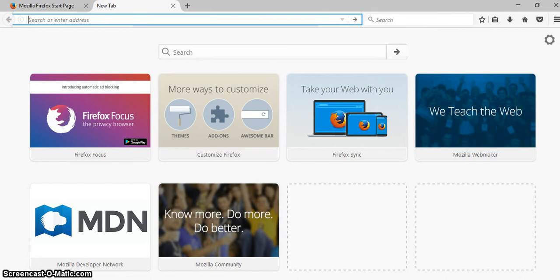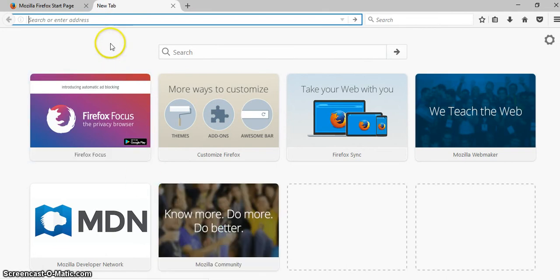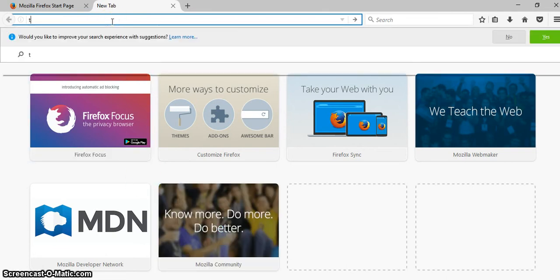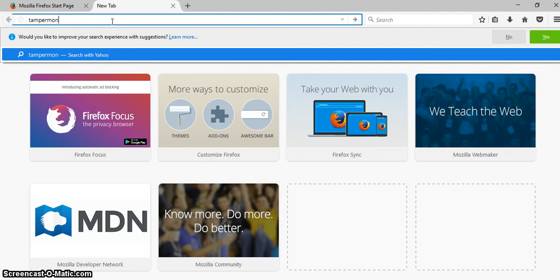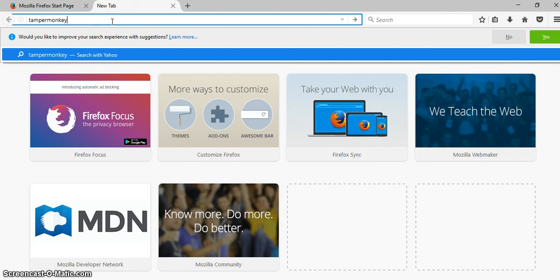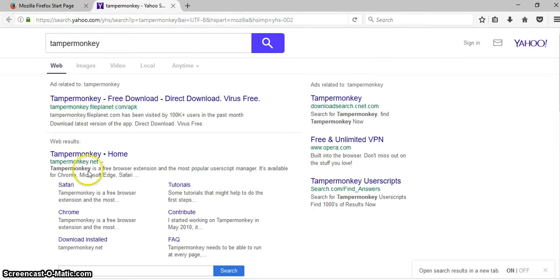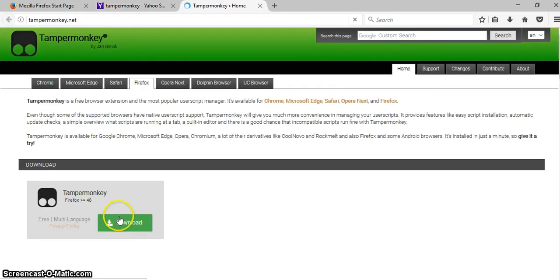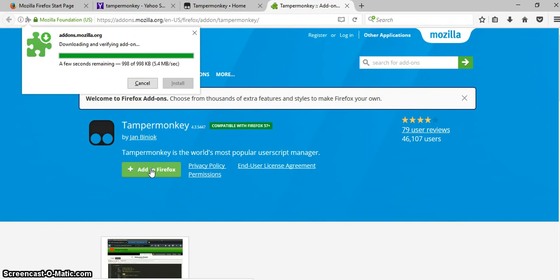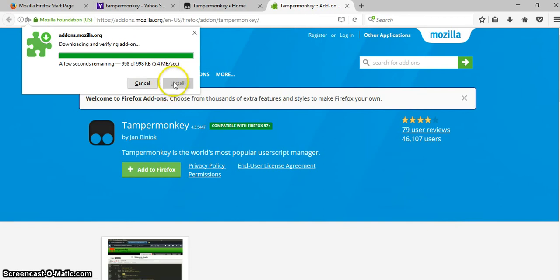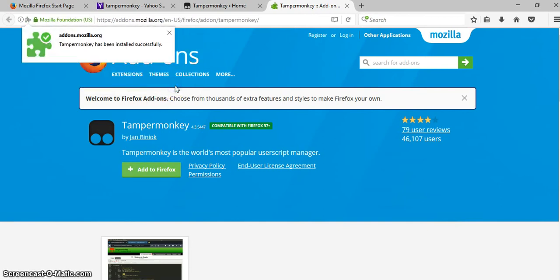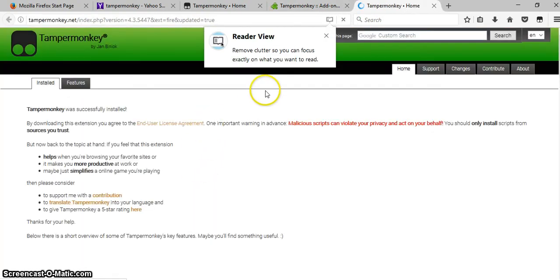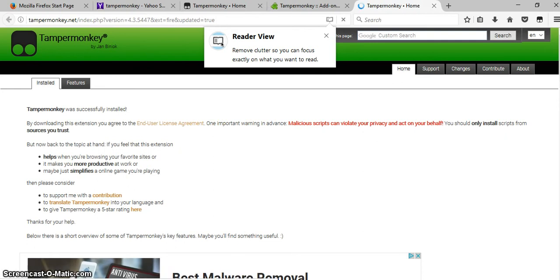Open another one and the first thing you're going to do is go get Tampermonkey. Put in tampermonkey and you want tampermonkey dot net home and you're going to download tampermonkey. It'll take a couple seconds. Click add to Firefox and click install. Now when you install tampermonkey it does not reboot. It just shows you that it's there.